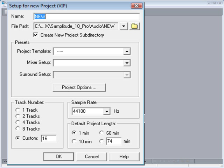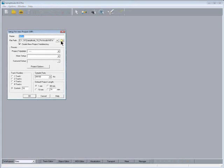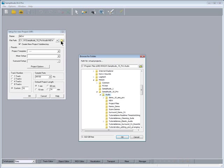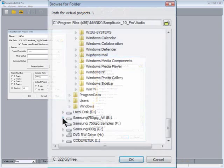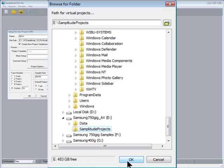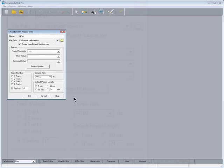After installing Samplitude, the recording default path is usually set to drive C, although it's best to use a dedicated audio drive. Click on the yellow folder button and navigate to the newly created Samplitude project folder. Make sure you have Create New Folder Sub-Directory ticked.